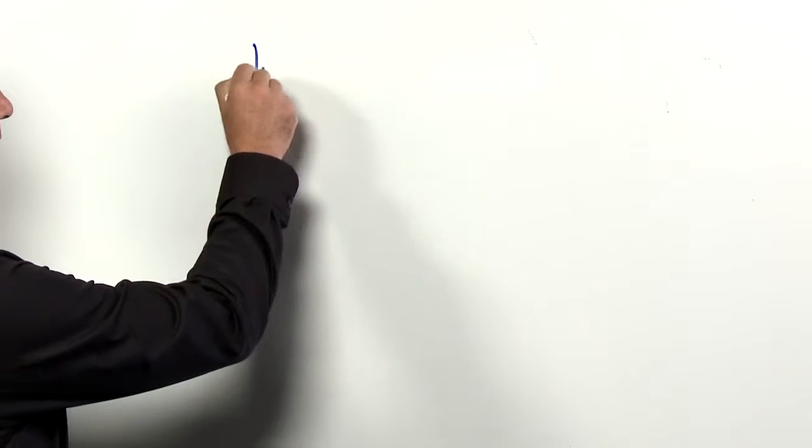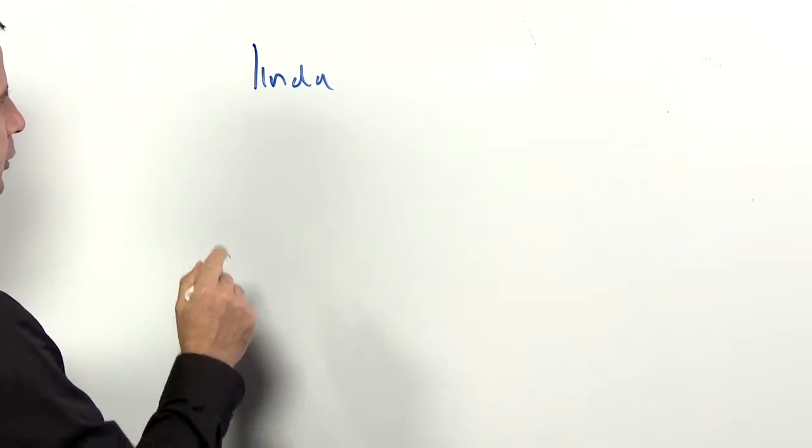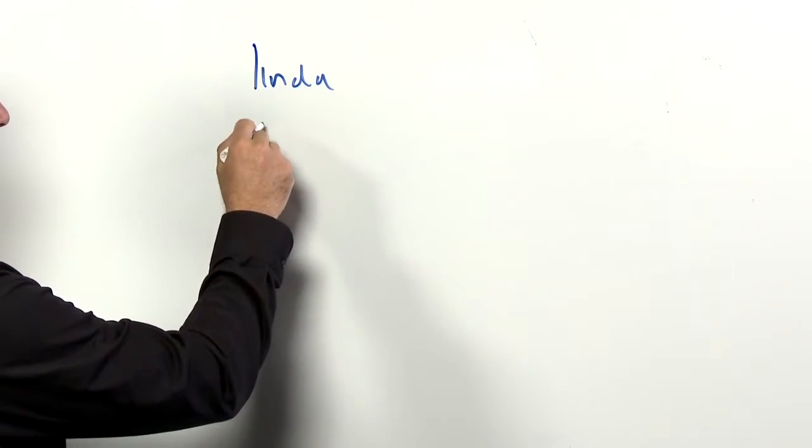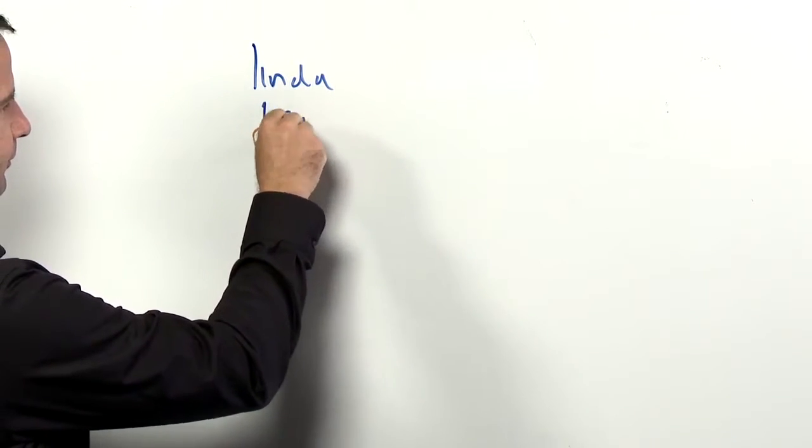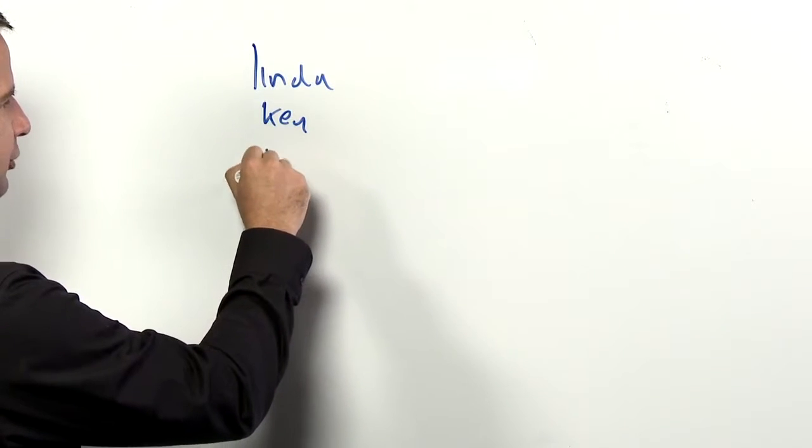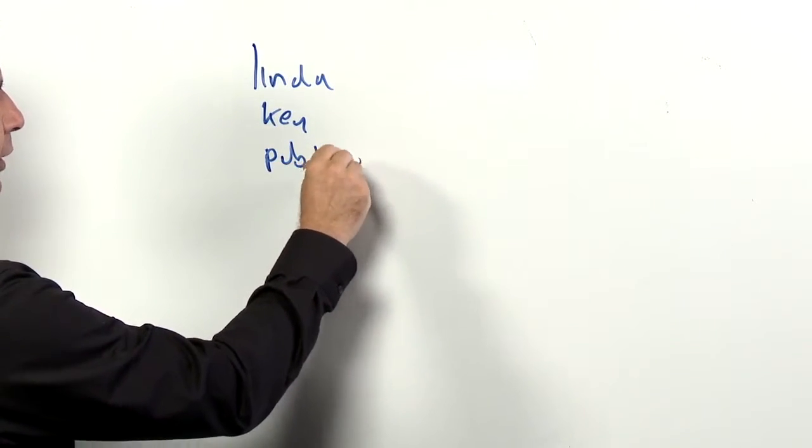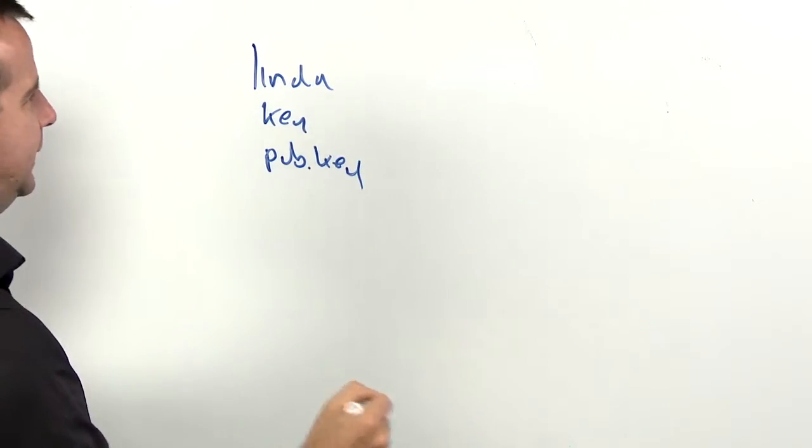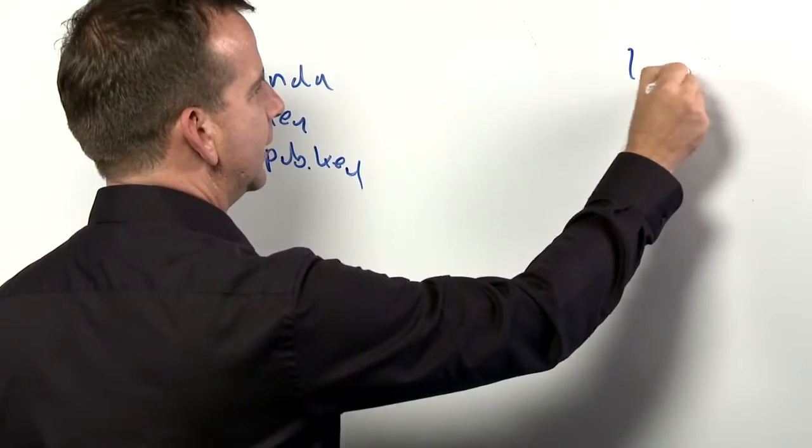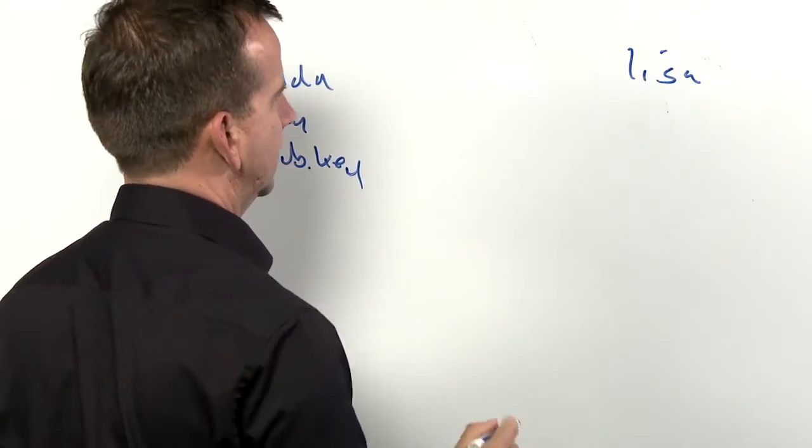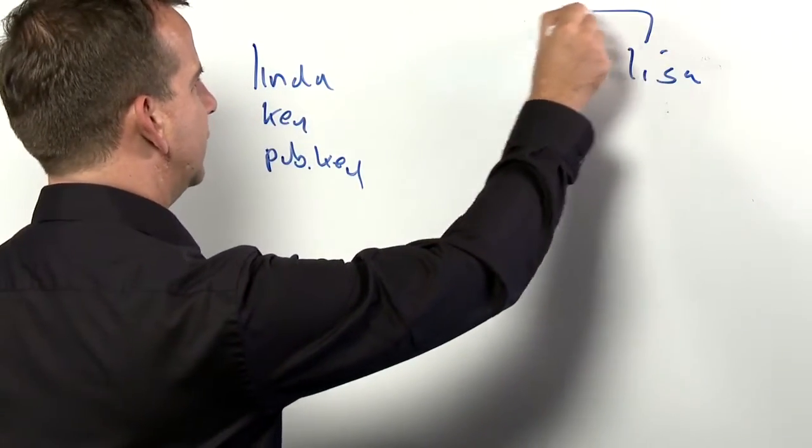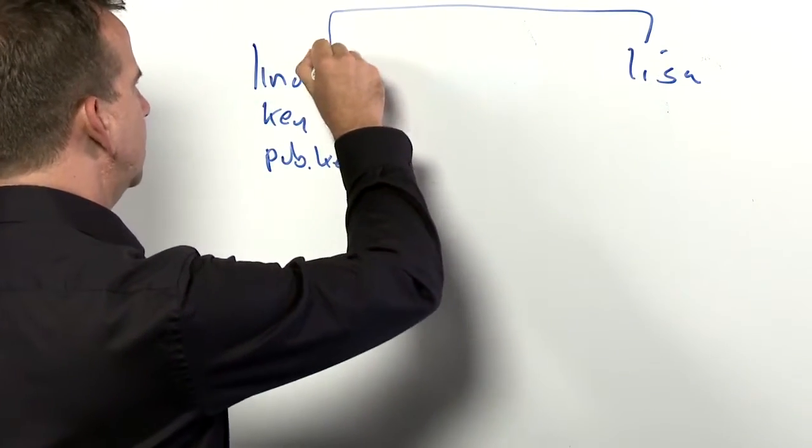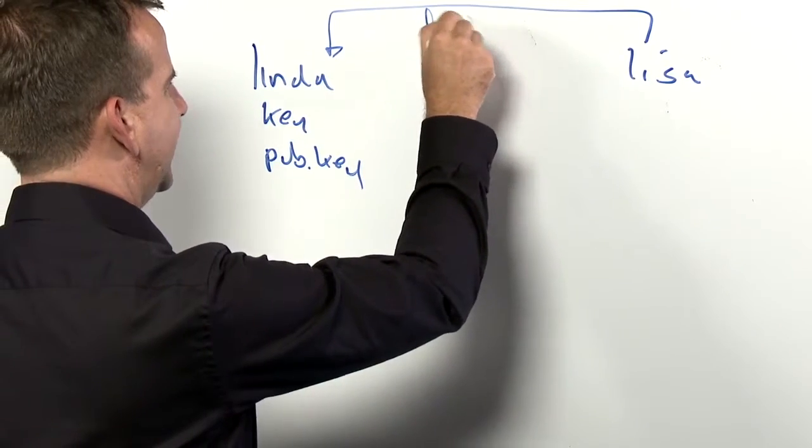So we have user Linda. User Linda has her own key and she has a public key. Let's call it a public key. We have user Lisa as well. User Lisa wants to send a file to user Linda.